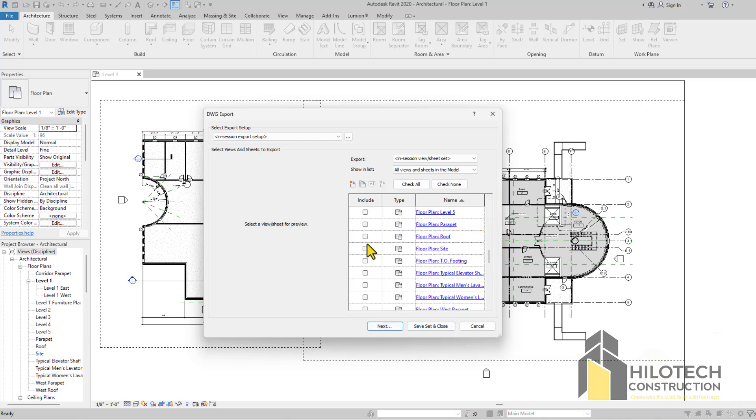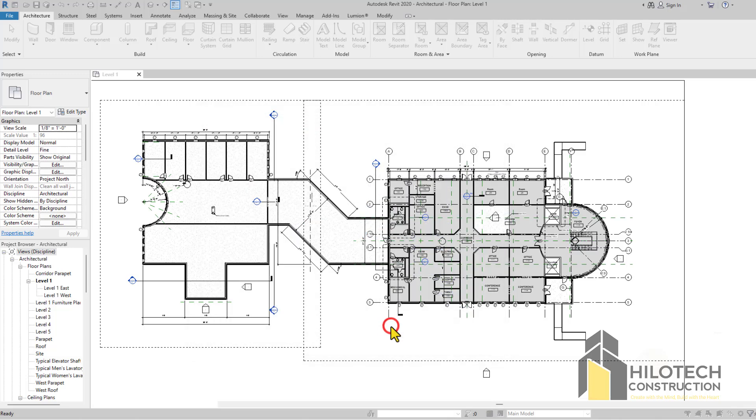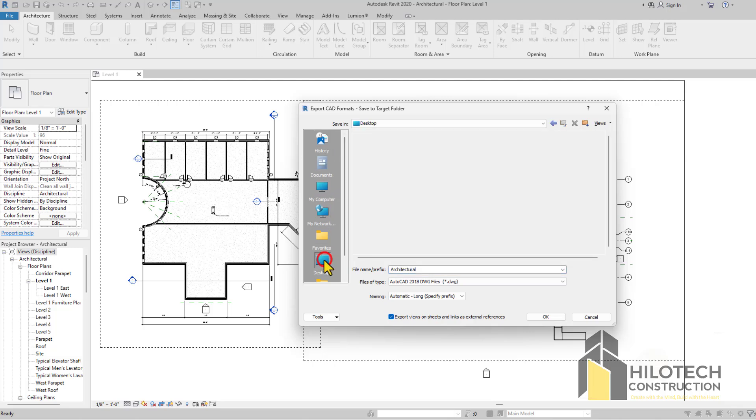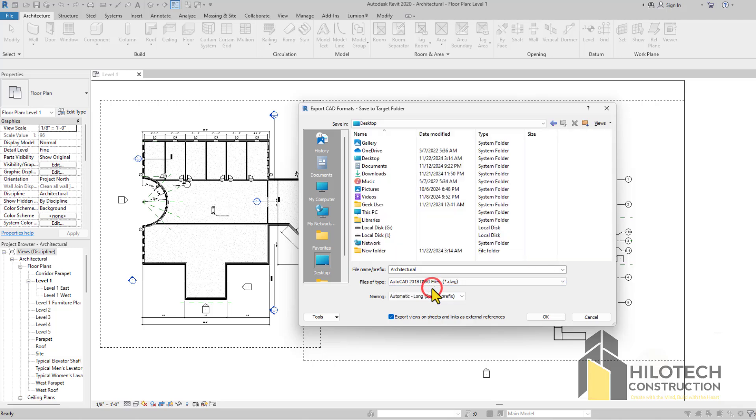Everything I tick here is going to actually be exported. Now when I have selected everything that I actually want, maybe you want the roof plant to the parapet, I don't know whatever levels. I'll just click on Next and it's going to open up this dialog box.